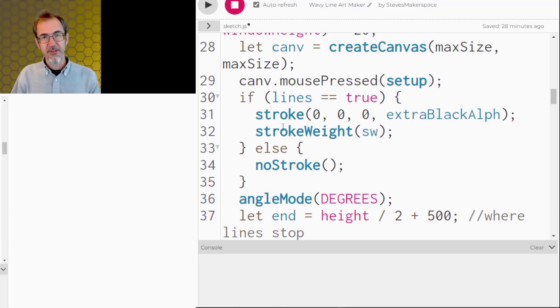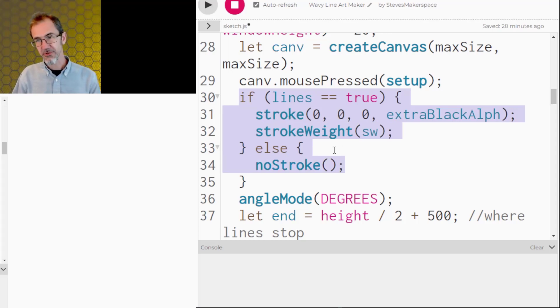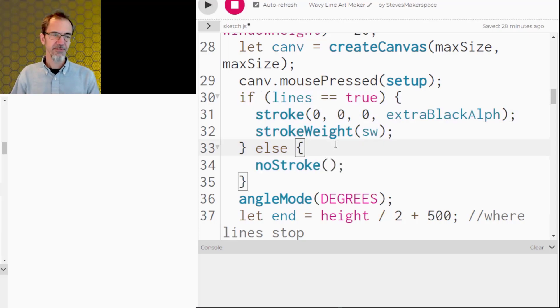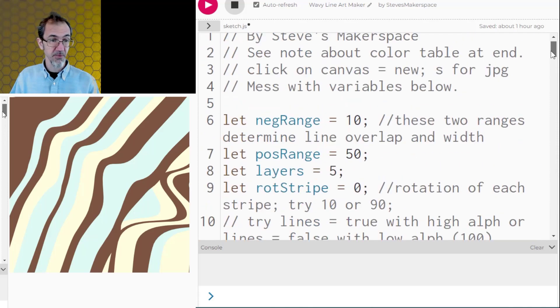Other than that, there's some if statements in here like this one where if lines equals true, let's do stroke. And if it's not true, then we'll do no stroke. Stuff like that that I don't think we need to go over. So that's everything. It's about 100 lines of code. It's pretty simple.